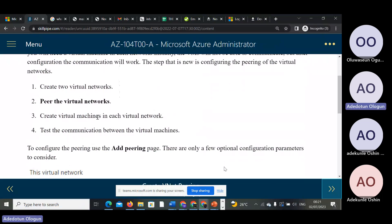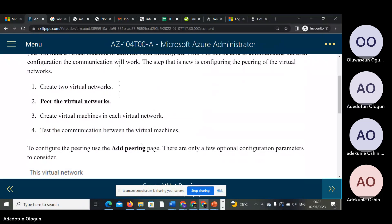Create two virtual networks, create a VNet, then create a virtual machine in each VNet.